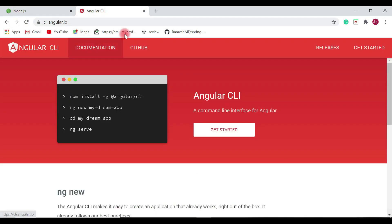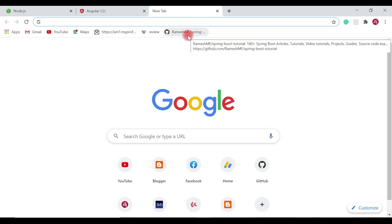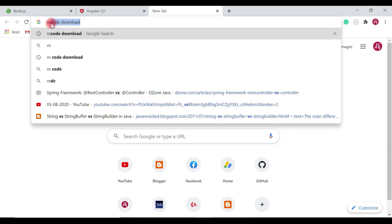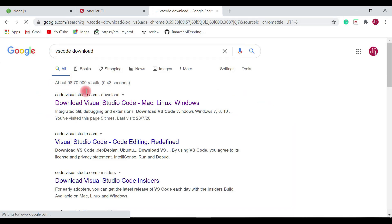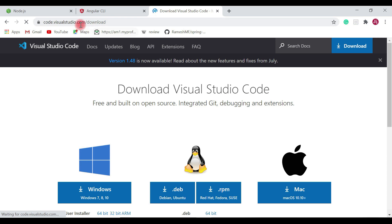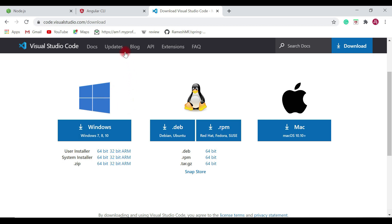Once Node.js, npm, and Angular CLI are installed, we'll need VS Code IDE to develop the Angular application. Search for 'VS Code download' in the browser and head over to the VS Code official website download page. If you're using Windows, click the Windows button; if you're using Mac, click the Mac button to download the VS Code installer and install it on your machine.